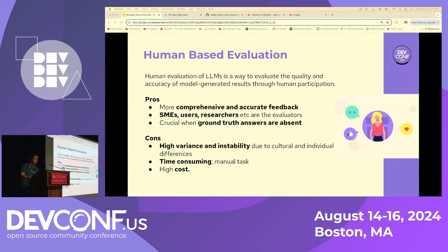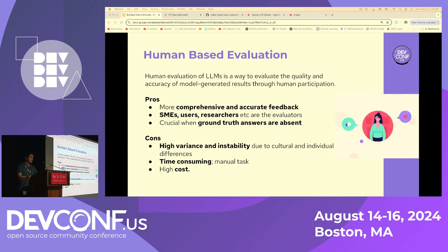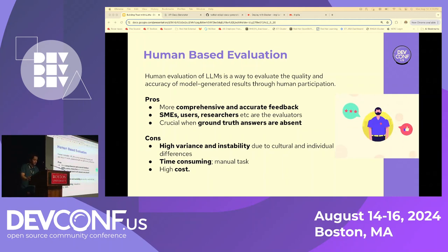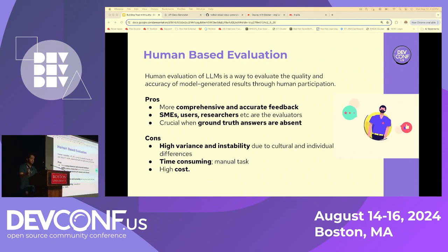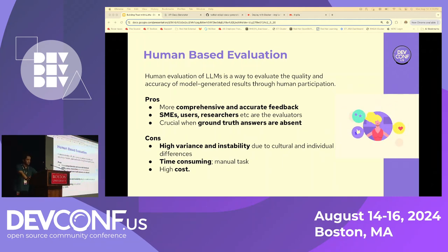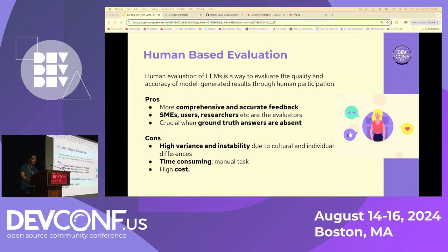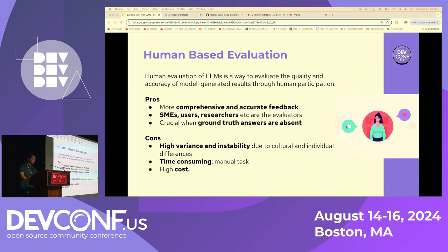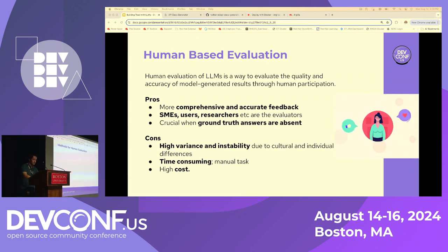Human evaluation is a way to evaluate the quality and accuracy of model-generated results through human participation. A human annotator looks at the query and its response and evaluates based on certain rules. The pros: it provides comprehensive and accurate feedback. For domain-specific models, subject matter experts can be added as evaluators, and it's crucial when ground truth answers are not present. The cons: randomly chosen evaluators with poorly defined criteria may lead to high variability in results. It is also time-consuming and manual, resulting in high cost.